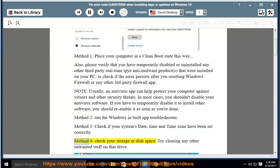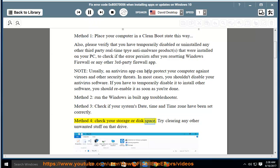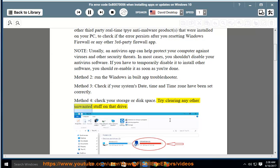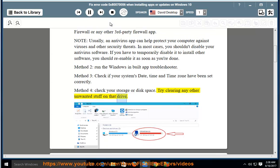Method 4: Check your storage or disk space. Try clearing any other unwanted stuff on that drive.